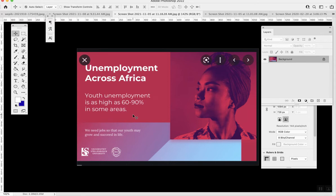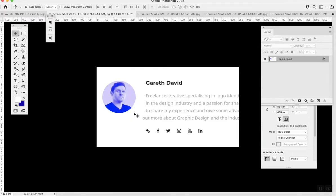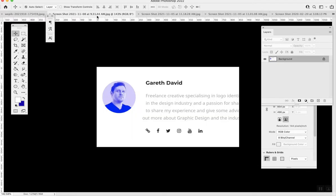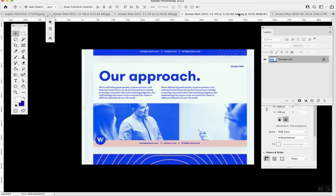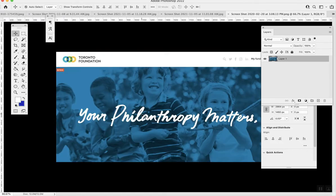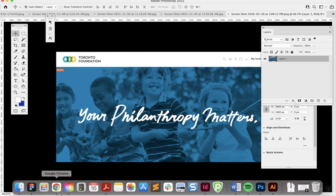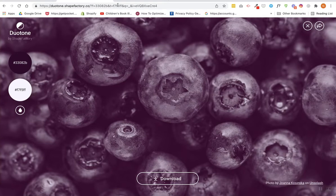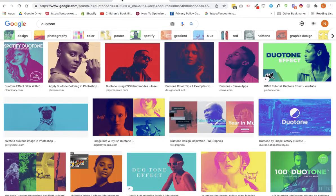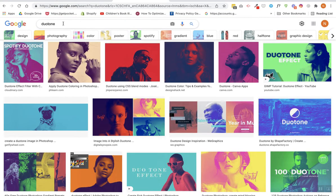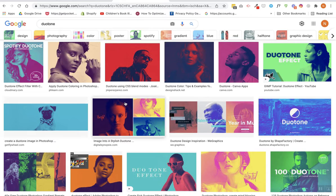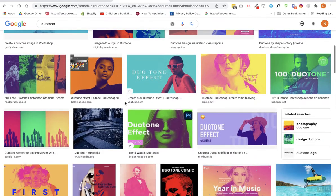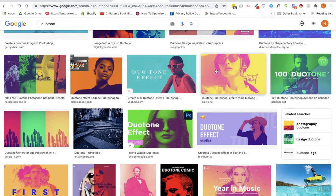You can find it used in profile pictures, and you can actually pick different colors. This one's red and purple, this one is just purple, this is blue and white. There's lots of other options too. You can just do a quick Google search for 'duotone' to get inspiration.